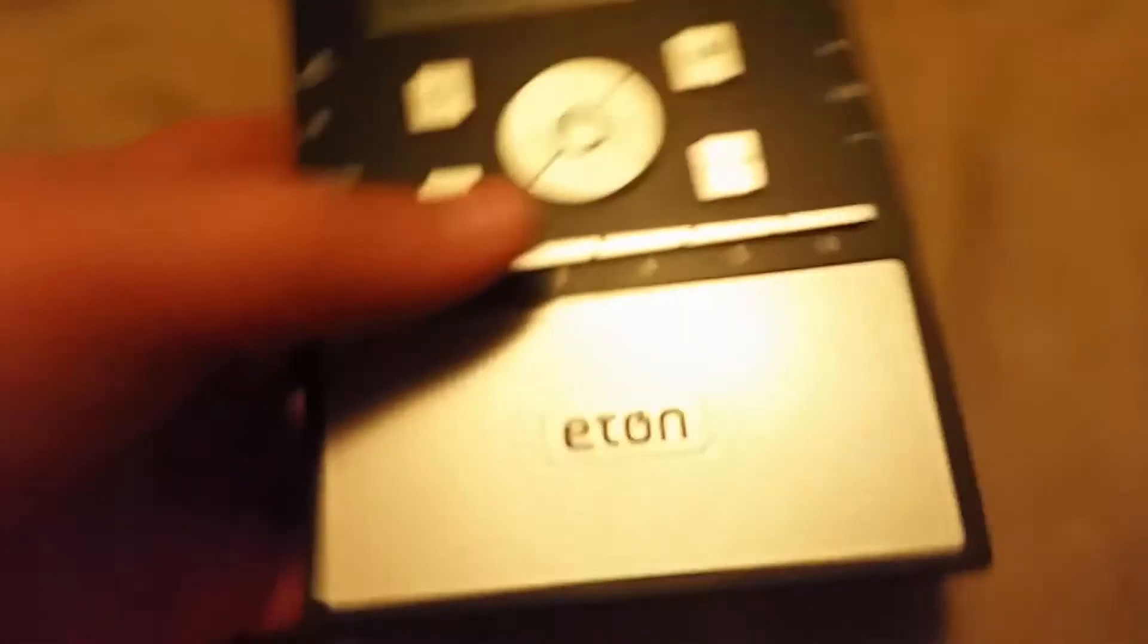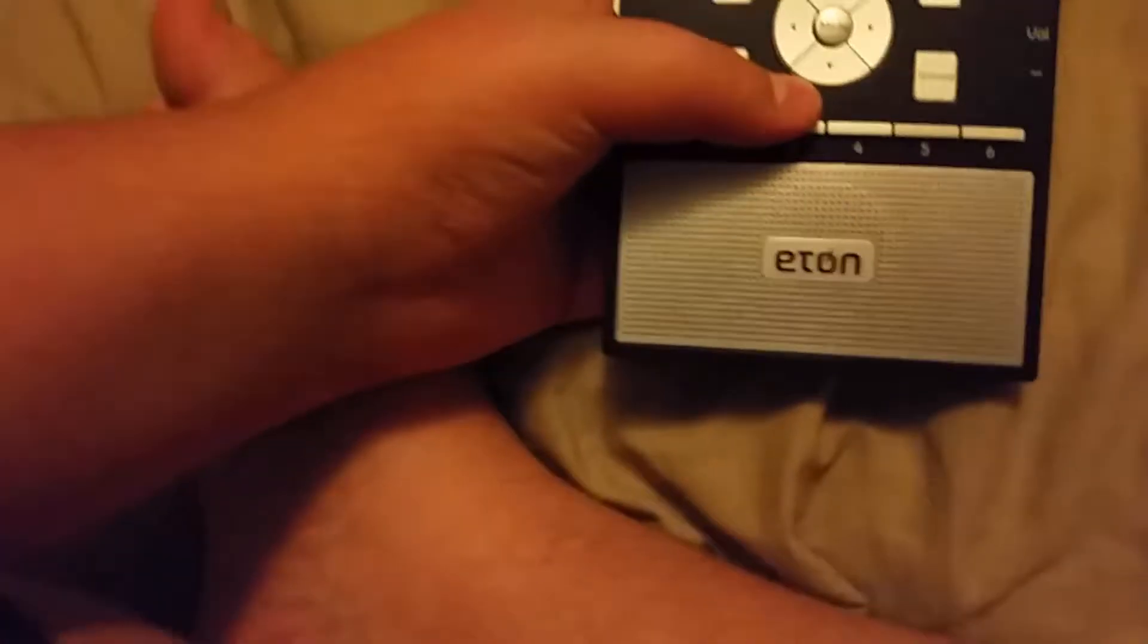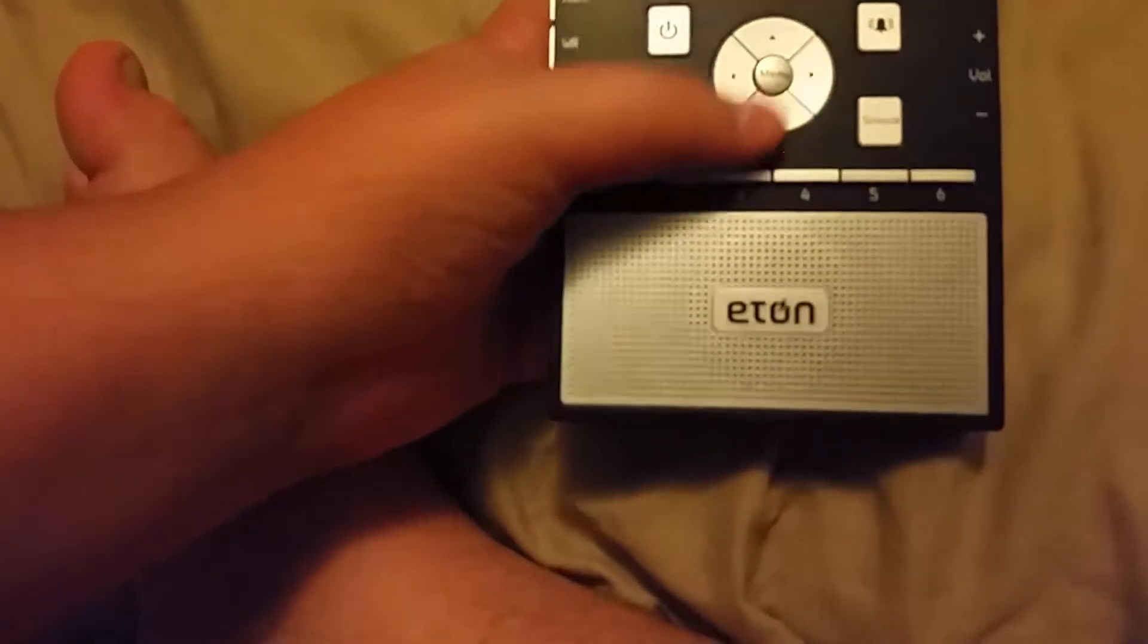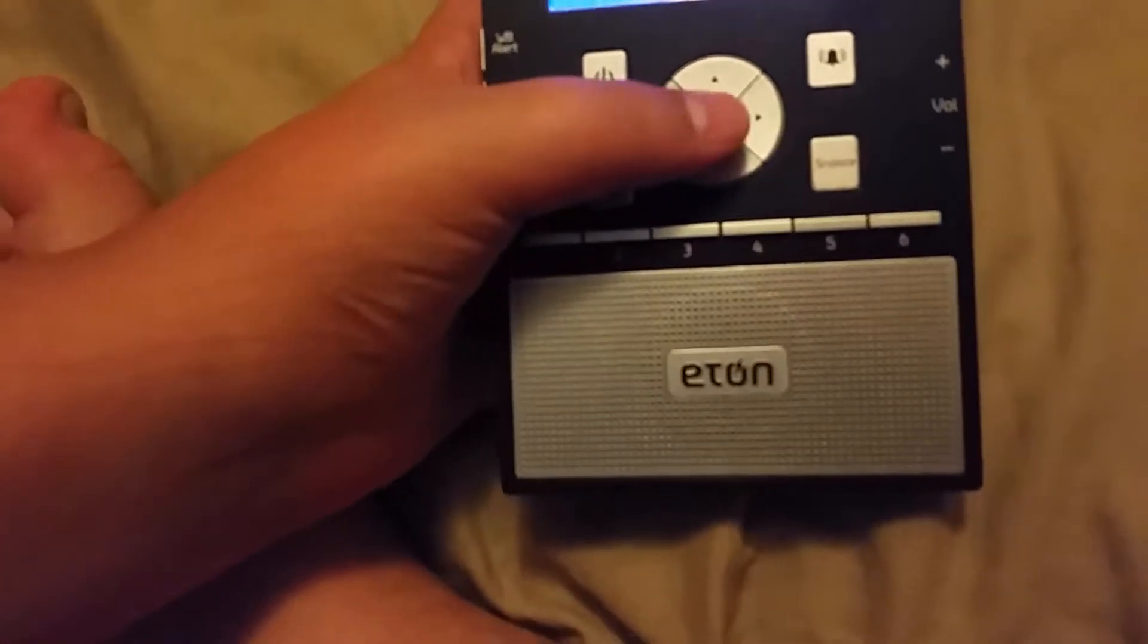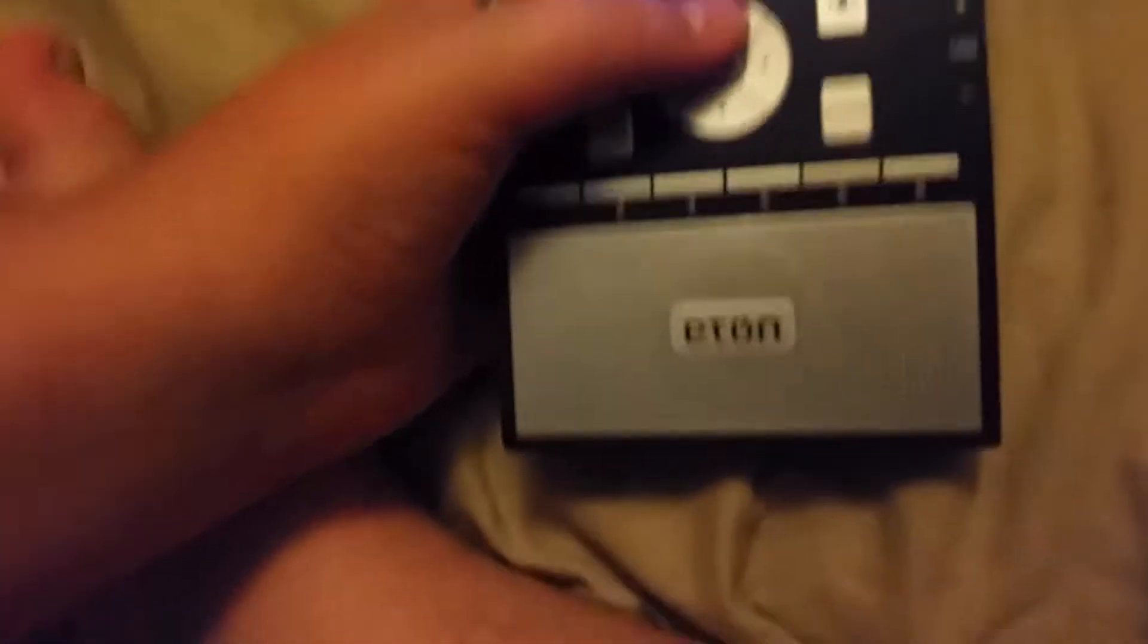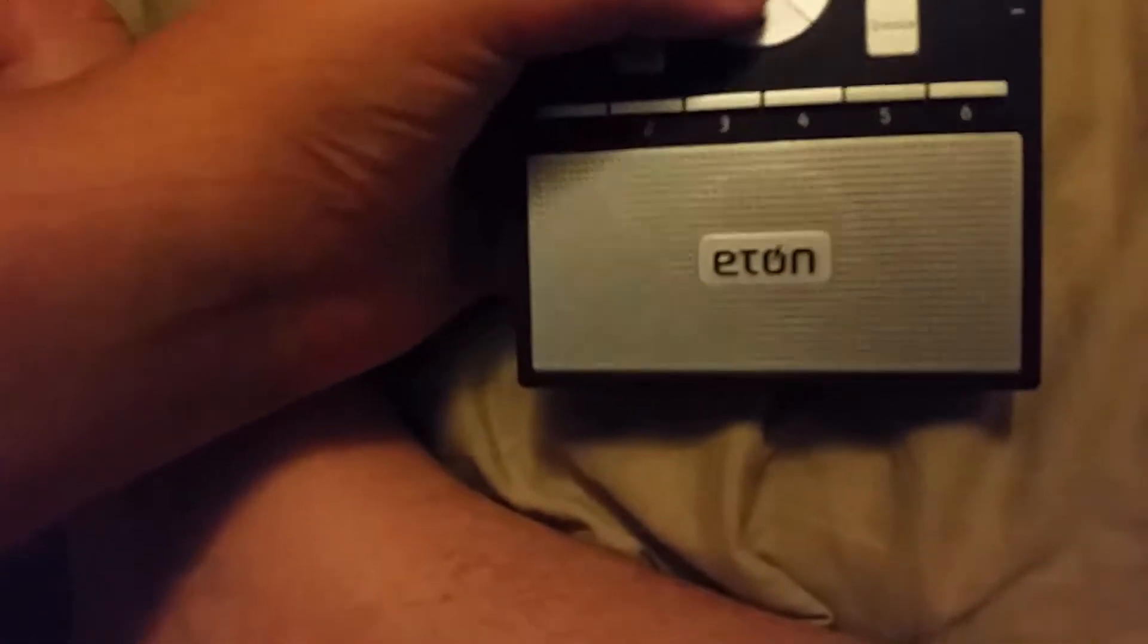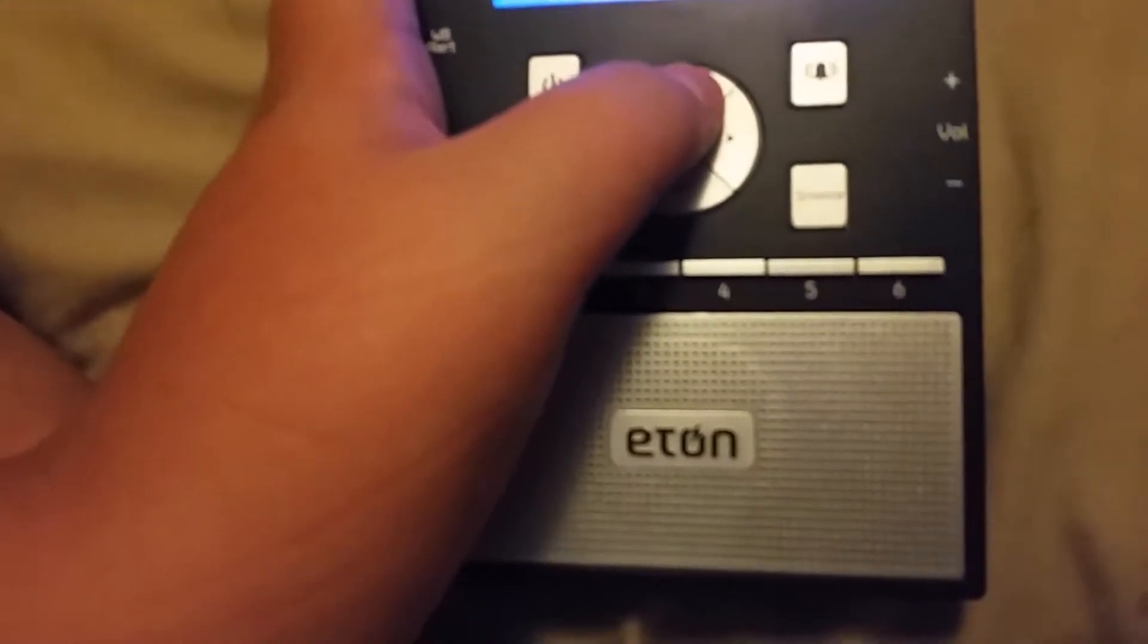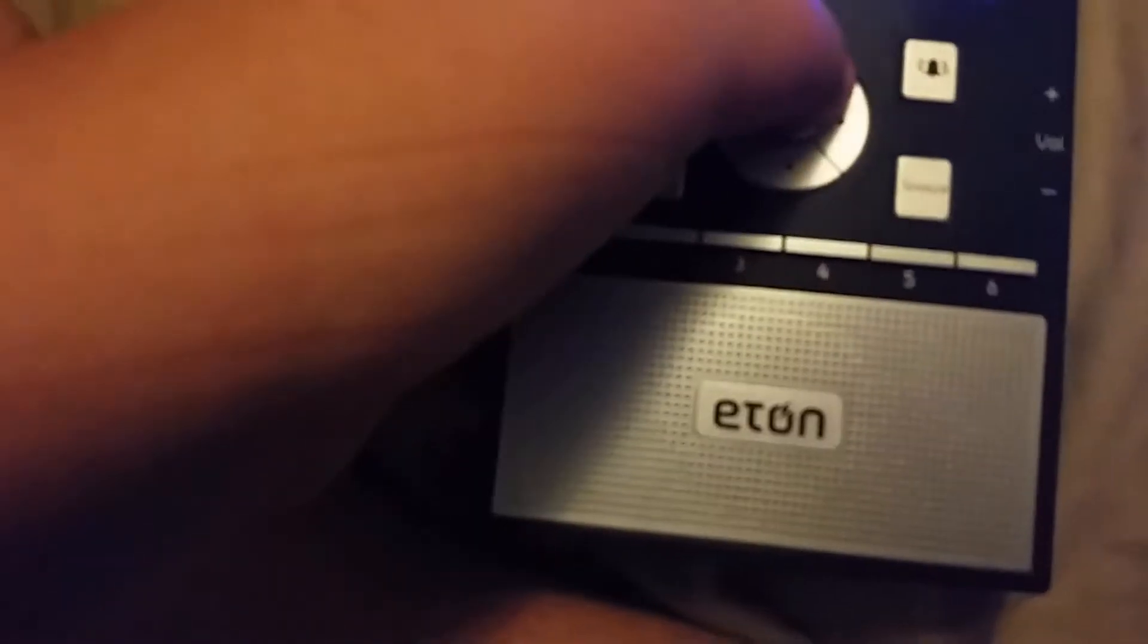Alright, so I got the batteries put in, so let's see if we can set it up. Alright, so when you set up time, wait, menu, set up time. So it is, let me see, it is 2:03.